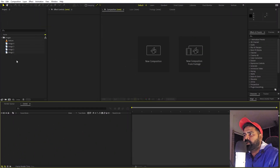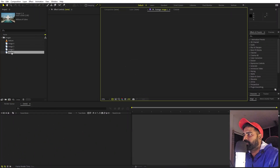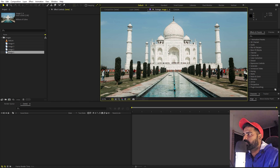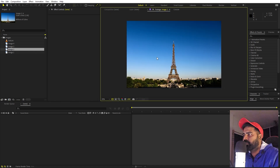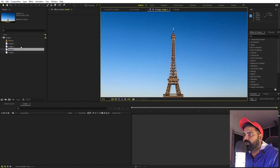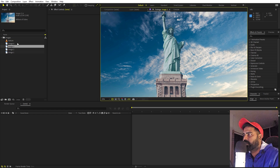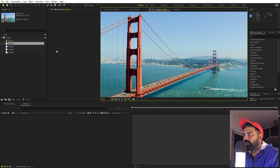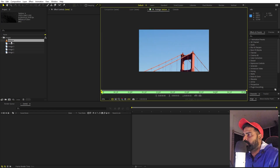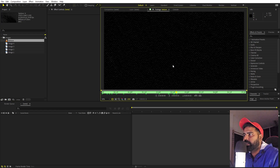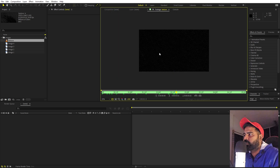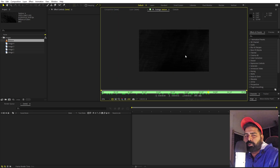I've already imported a couple of images — just some monuments that I downloaded. It's completely up to you; you can use whatever images you want: products, locations, or anything else. I also downloaded a texture which I'm going to use. I'll put a link in the description where you can download it for free, or you can import whatever texture you want.